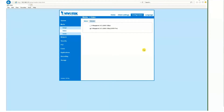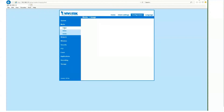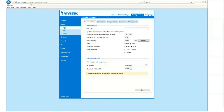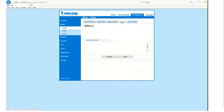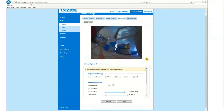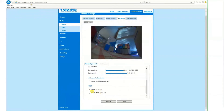We're still on the configuration page. Go to image, then exposure, scroll down below, and there it is — enable WDR Pro. That becomes enabled.